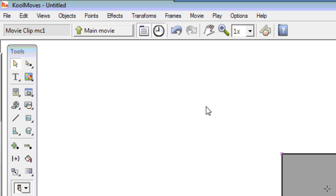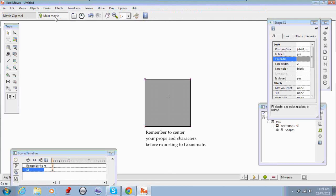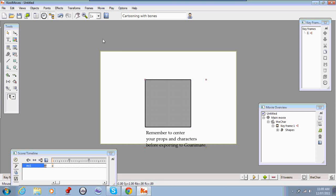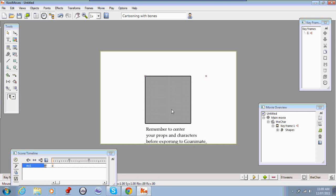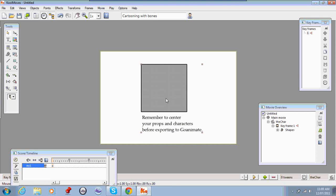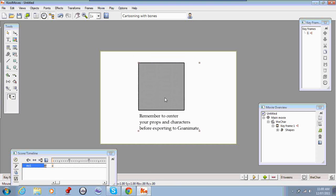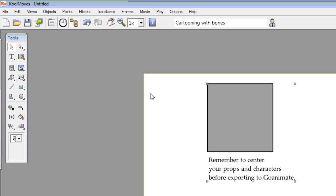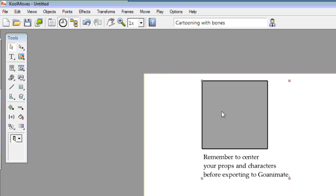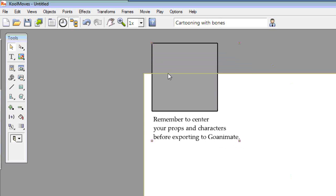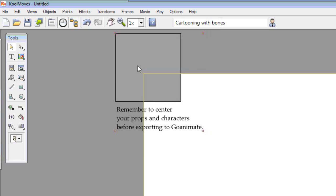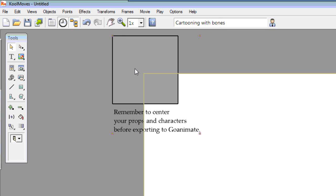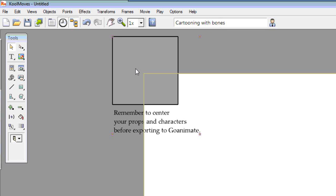Now we're going to go back to the main movie. And you'll see we're back in the main movie and this is the movie clip that we just made. So I can select that and move it around on the stage. But when you're creating a prop or a character, you need to center your prop over this corner of the stage. Like so.